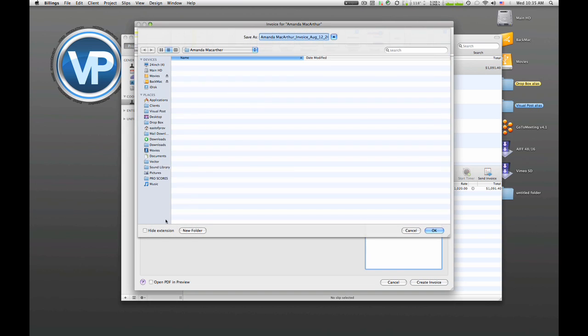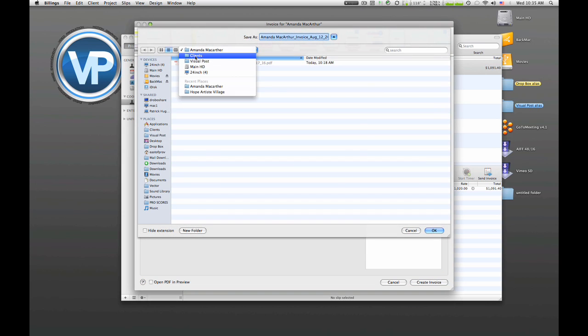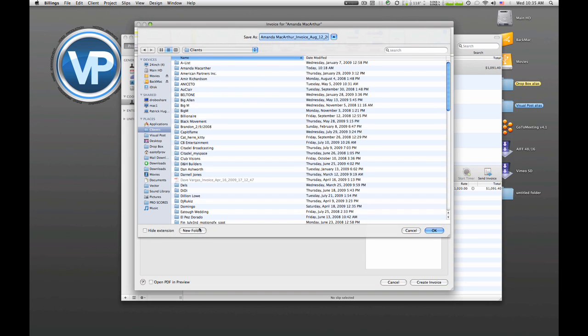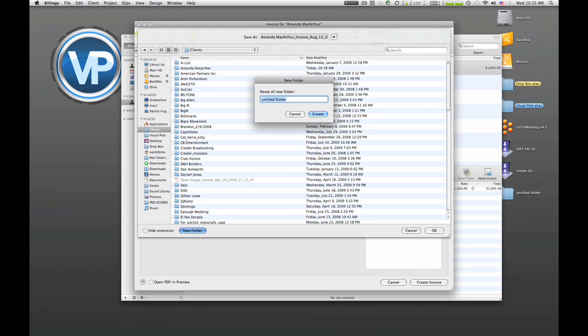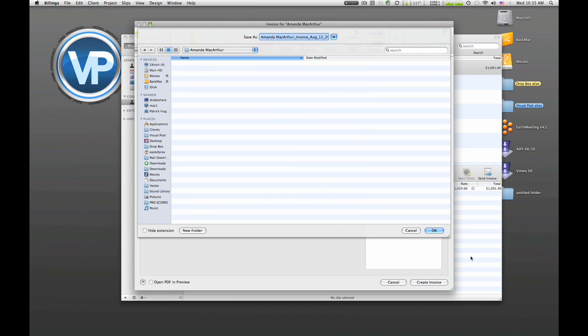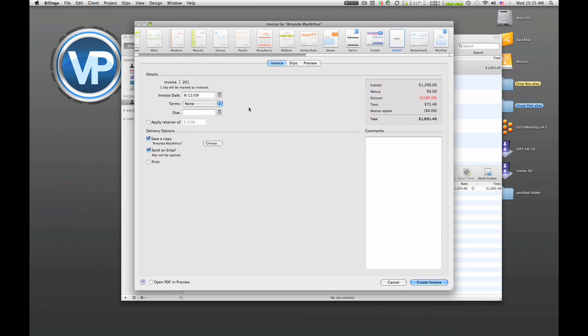And what's really nice is we can go in and we can create a folder, you know, if you haven't already created a client folder. You know, usually something that you do in the beginning of a project. And so we're just gonna go in and create a folder for her and we're gonna make sure that this invoice gets saved to her folder. Yes, we want to send an email right away.